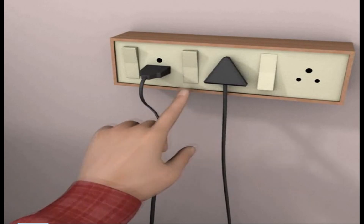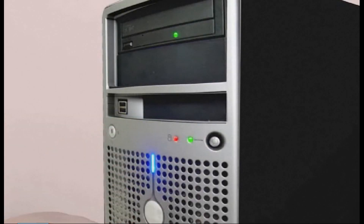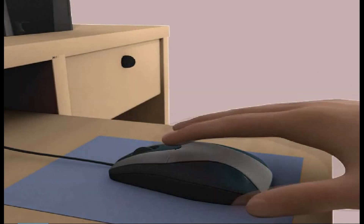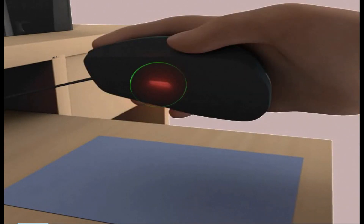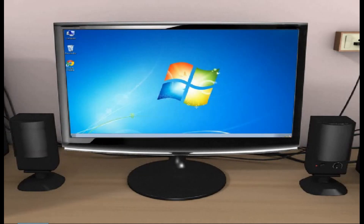The computer is now assembled and ready to use. Switch on the power supply and press the power button of your CPU to start your computer. After pressing the power button the booting process starts. Booting, also known as booting up, is the initial set of operations a computer performs when power is switched on. On modern computers this can take 10 to 15 seconds and typically involves a power-on self-test (POST), locating and initializing peripheral devices, then finding, loading, and starting an operating system. That's all for today.